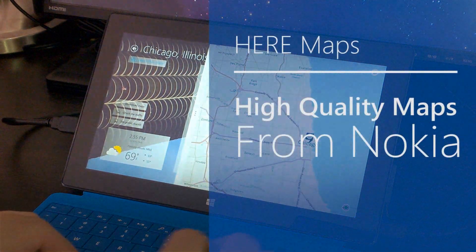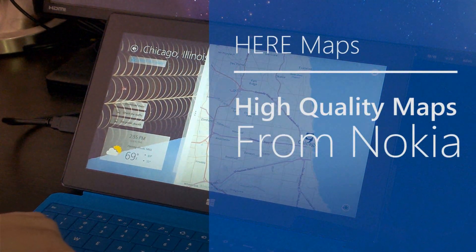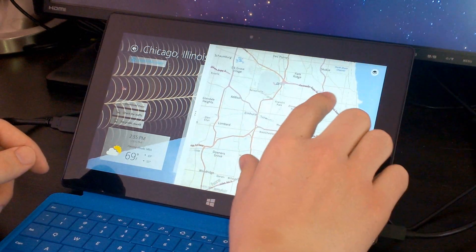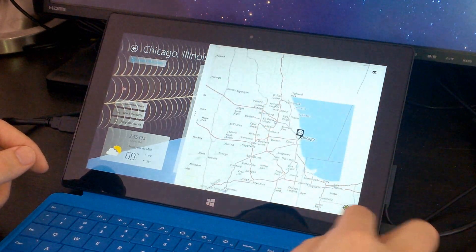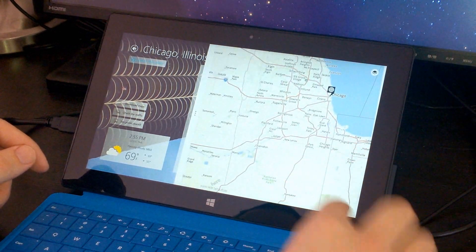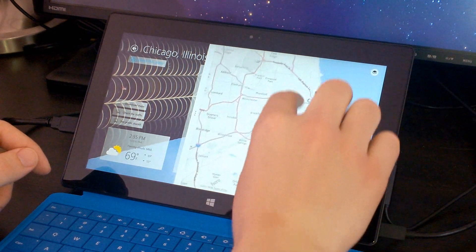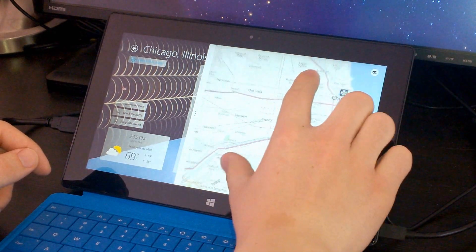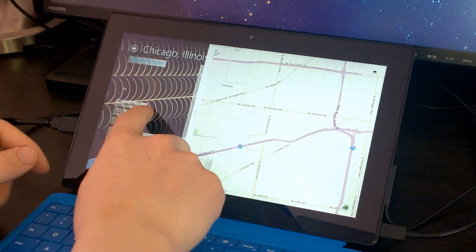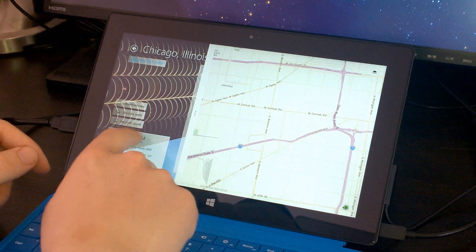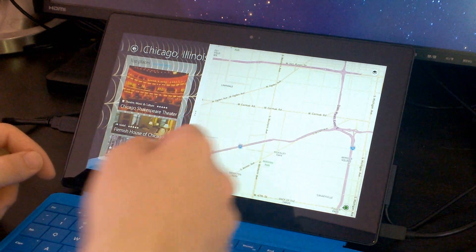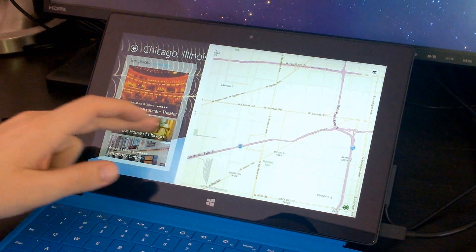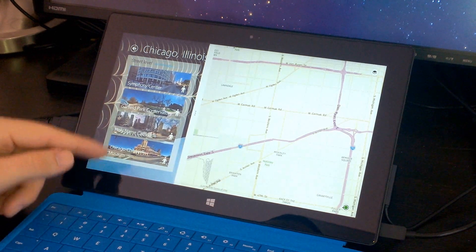Next, I want to show you Here Maps. These are high-quality maps made by Nokia. It's a staple feature of Windows Phone. Here Maps feature excellent navigation tools and accurate maps for Windows Phone. You don't have navigation per se on the Windows 8 version, but there are a number of other awesome features.